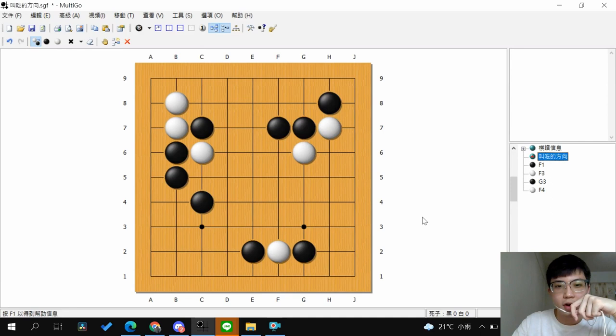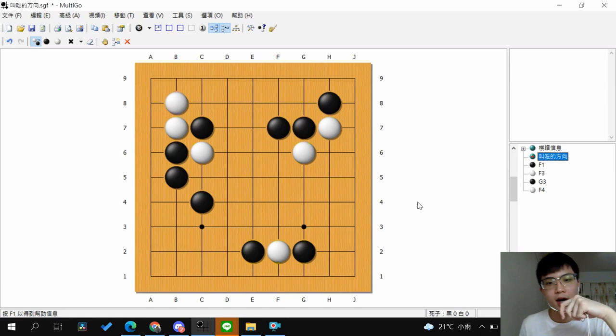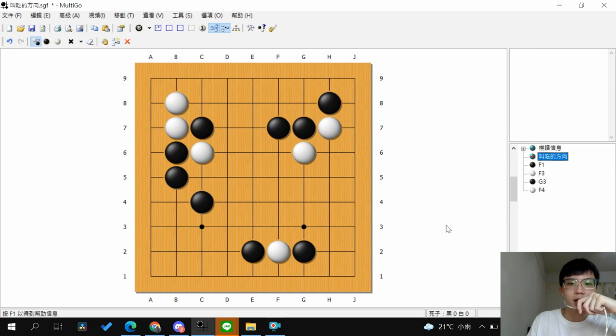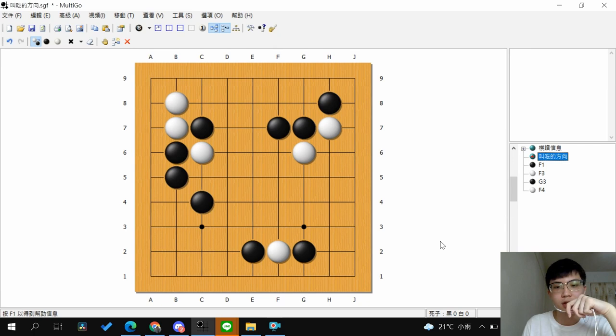Hello everyone, welcome back to the lessons for beginners. After you learned about the basic rules and technique of capturing an Atari, we want to talk about the idea of the direction of Atari.